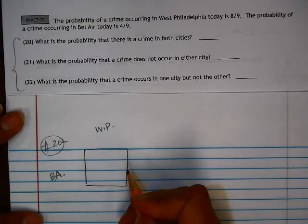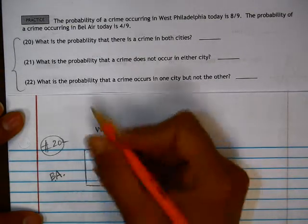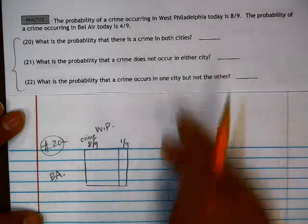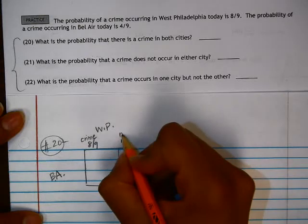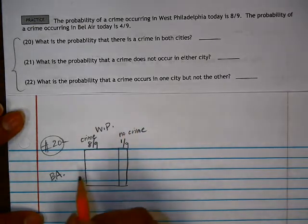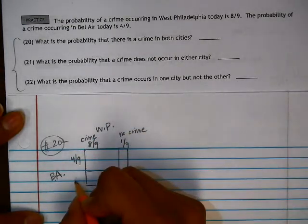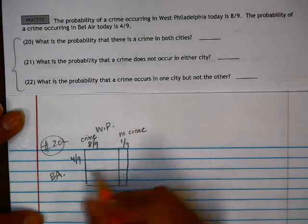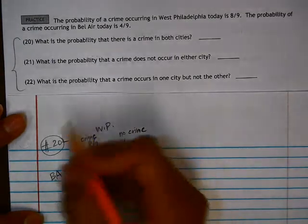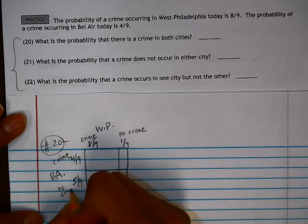The probability of a crime occurring in West Philadelphia is 8 ninths. That means there's a 1 ninth chance that a crime will not occur. In Bel Air, the probability of a crime occurring is 4 ninths. That means there's a 5 ninths chance — it's just an approximate sketch — 4 ninths that a crime will occur, and 5 ninths that a crime will not occur.